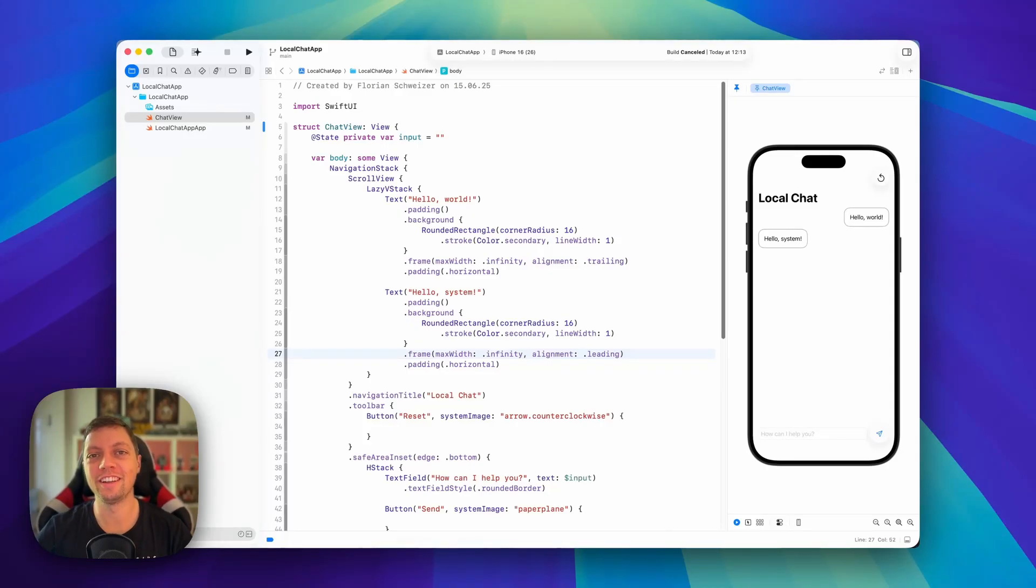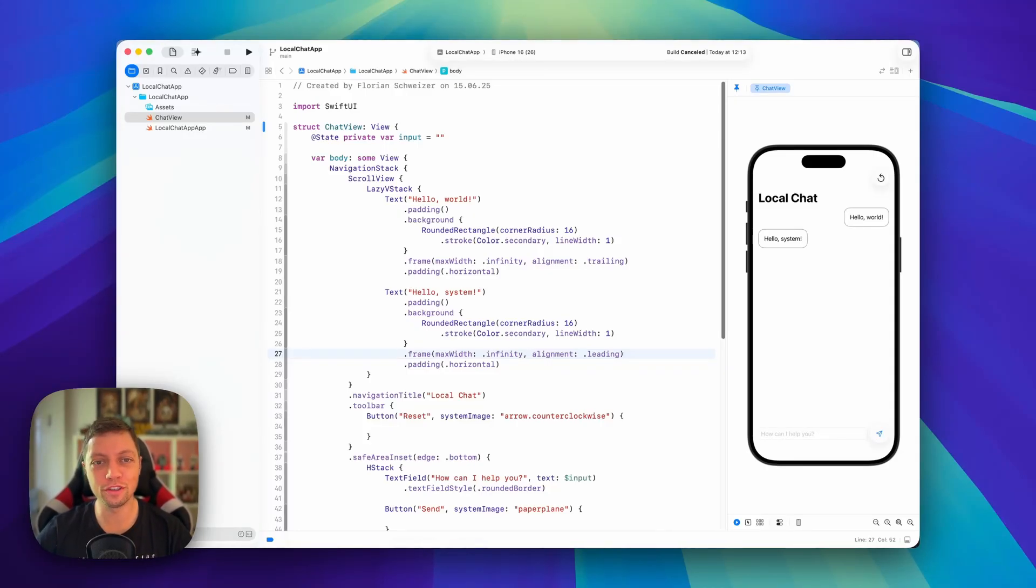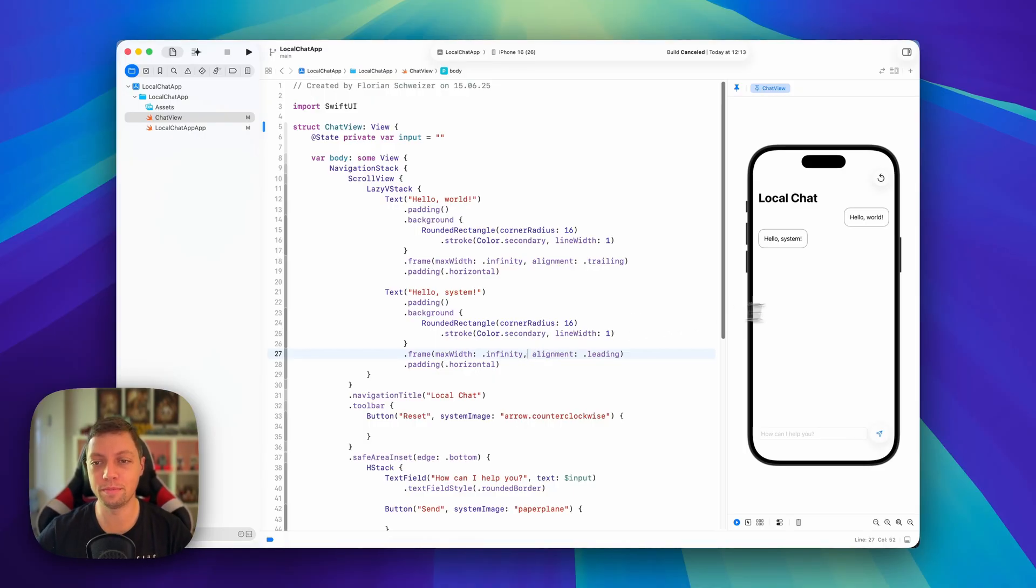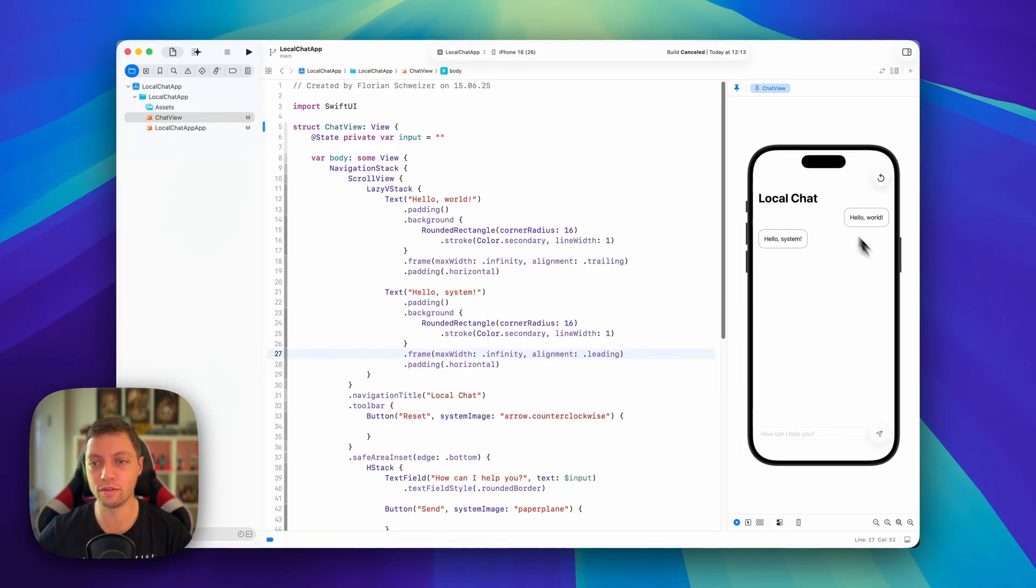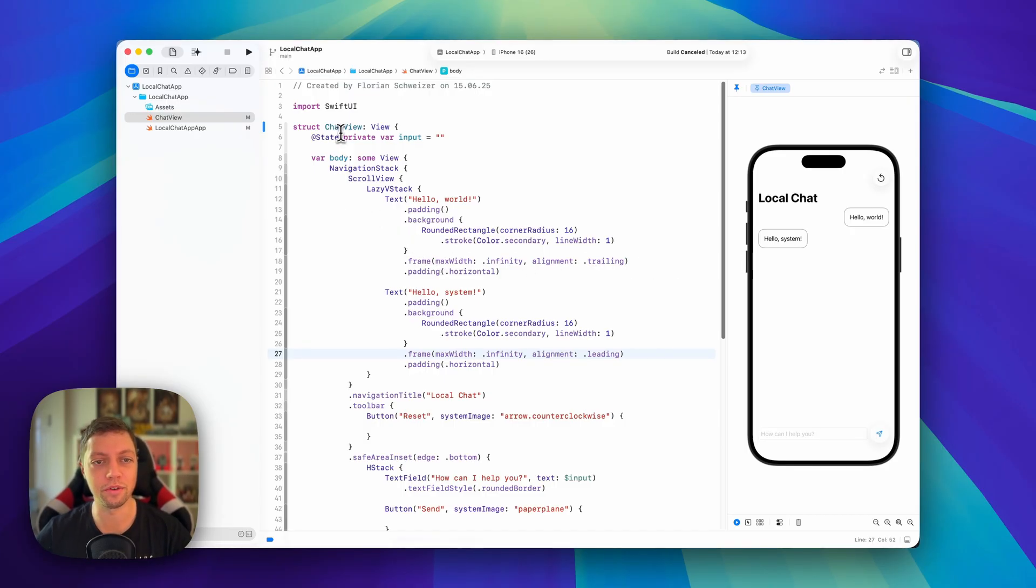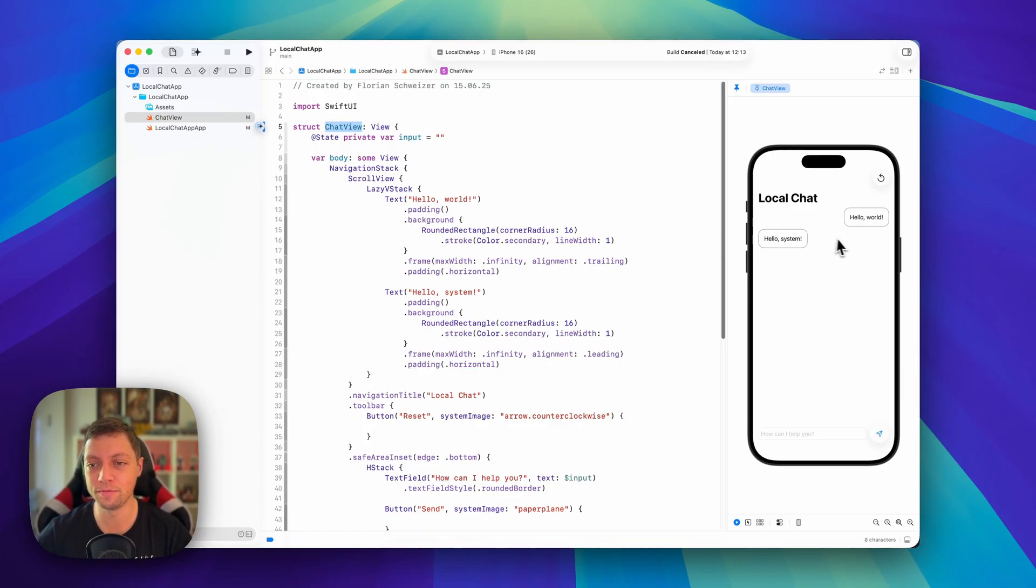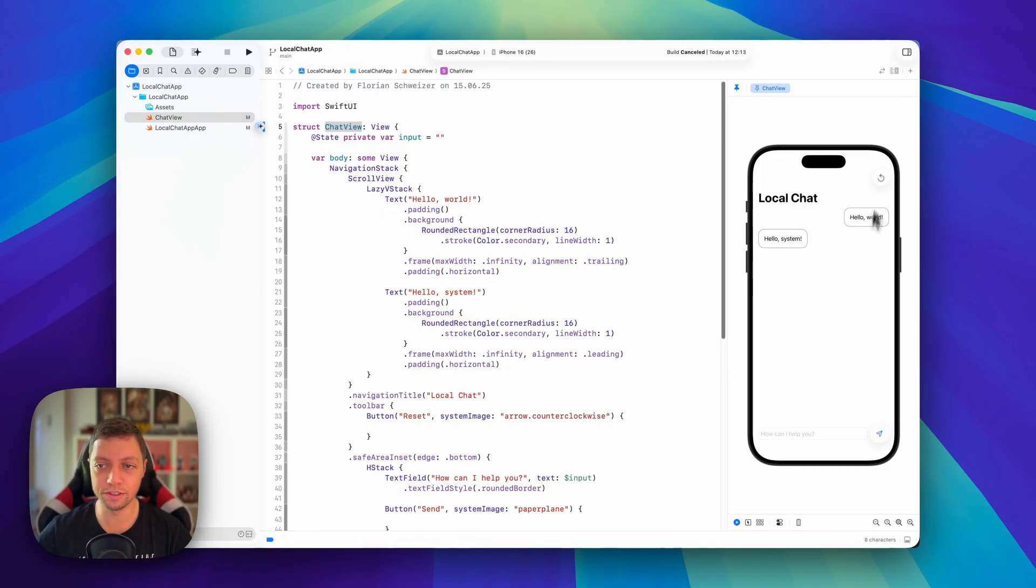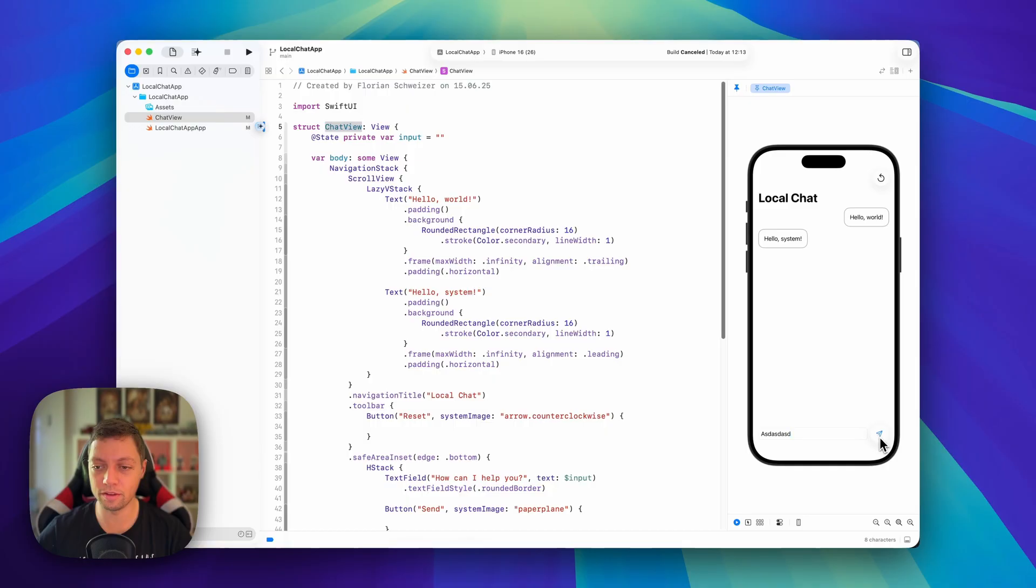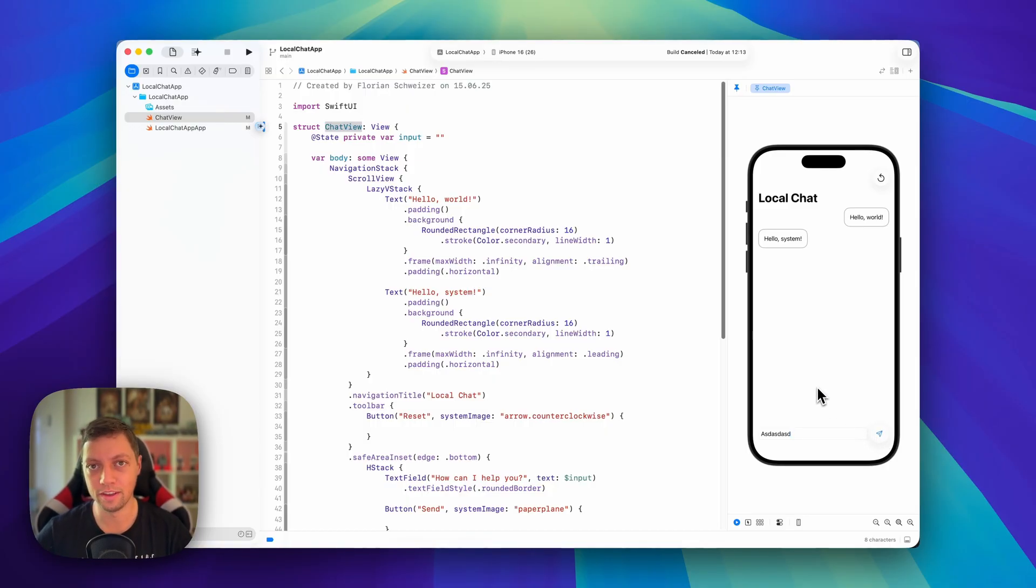Welcome back to the second lesson of our AI Local Chat App course. In the first lesson, we already built a basic UI, so we already have our chat screen here. In the meantime, I renamed it to Chat View instead of Content View, as I think this fits the type of view a bit better. We have our two placeholder messages here, we have our placeholder reset button.